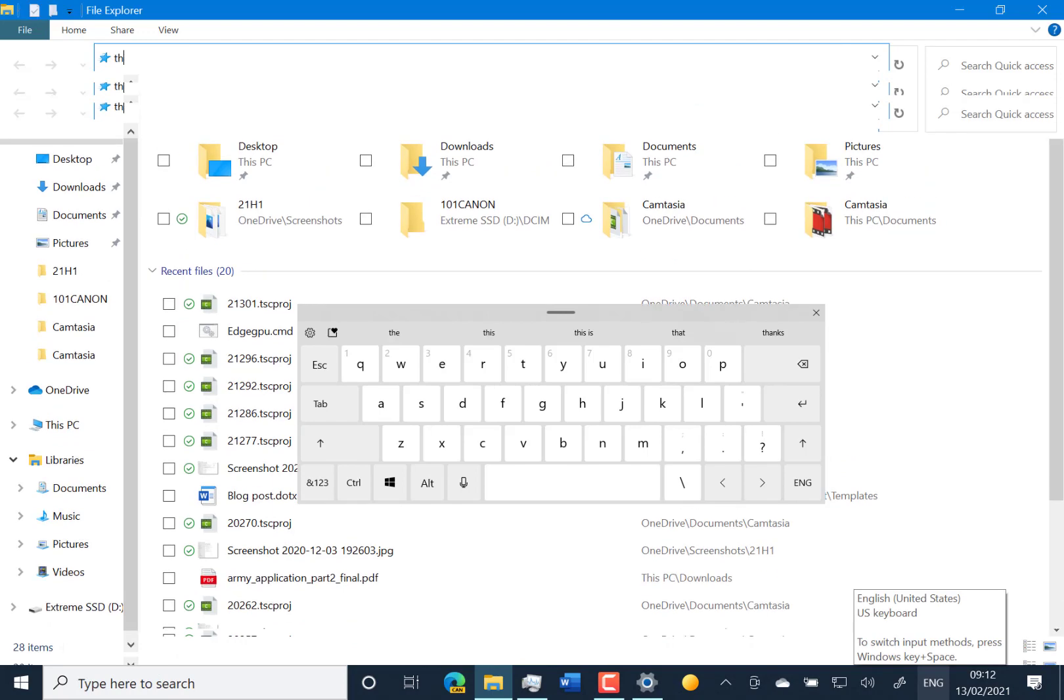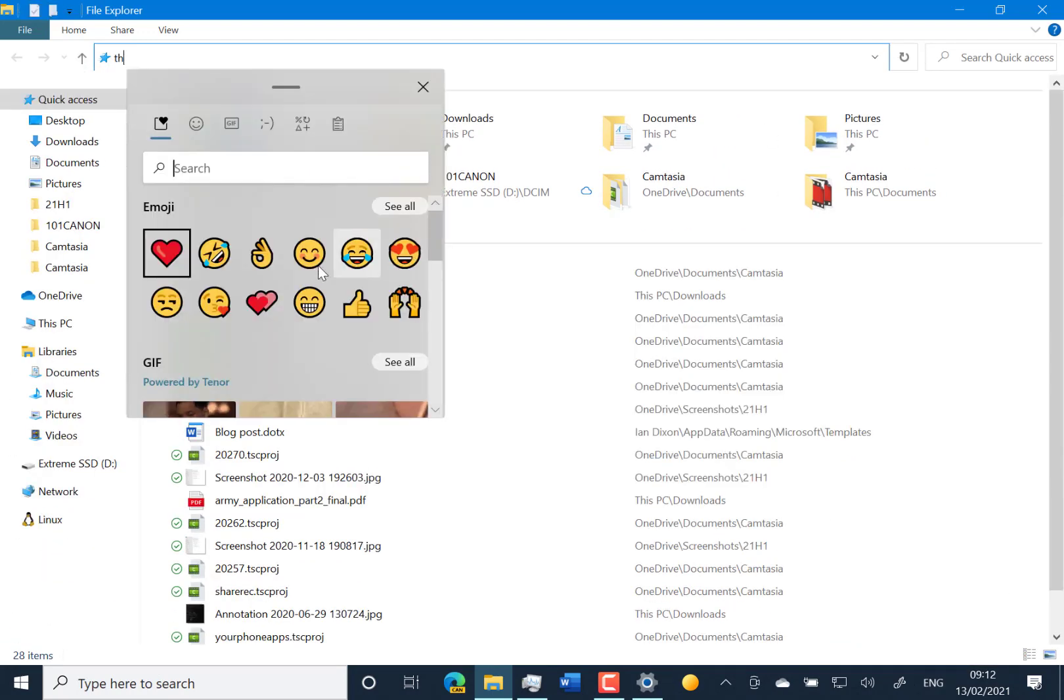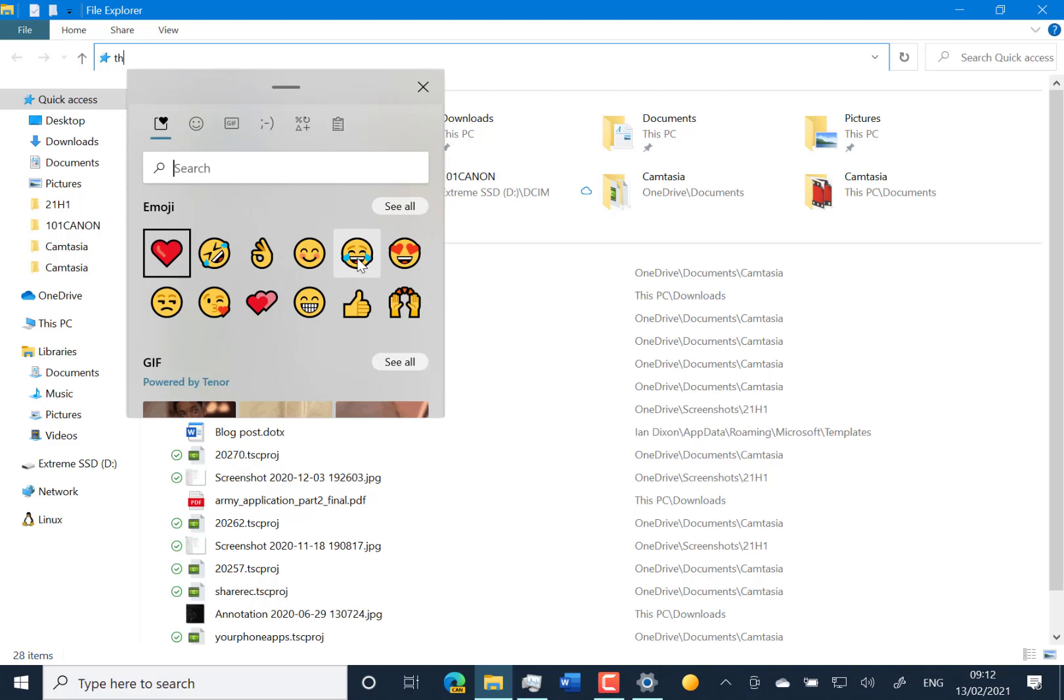The improved voice experience is going to everybody—that was announced a while ago—and the updated emoji picker is now rolling out to everybody as well. There are a lot of fixes with this build. One final change I wanted to mention is they've removed the ability to copy and paste from